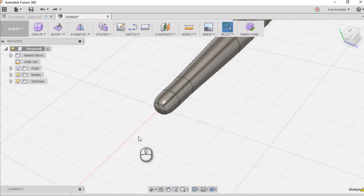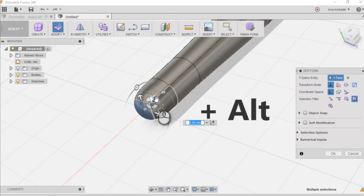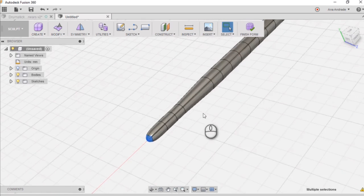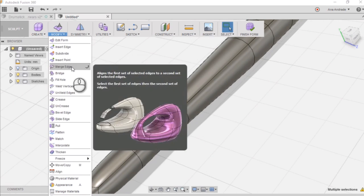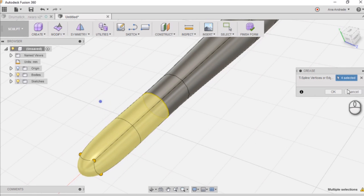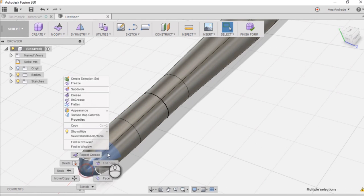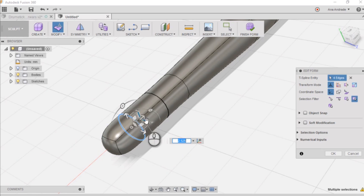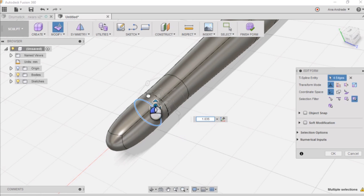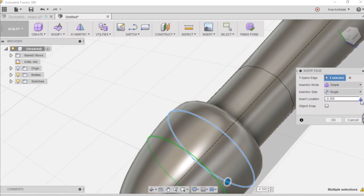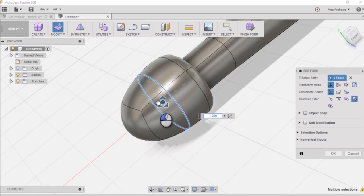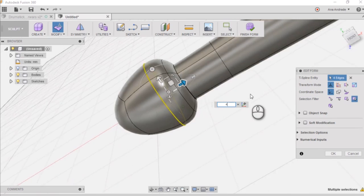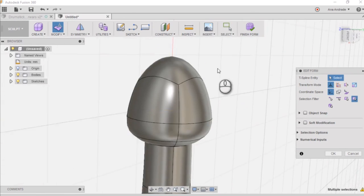So now to create the tip we are going to select this area and while pressing the Alt key we are going to push forward to create more surface. Here I have selected that circular edge and under the menu modified I chose the option crease just to create a bit more structure there. And now I can start working on my teardrop shape for the tip of the drumstick. Now I just went ahead to create a new edge just to give me more freedom while modifying the shape of the tip.